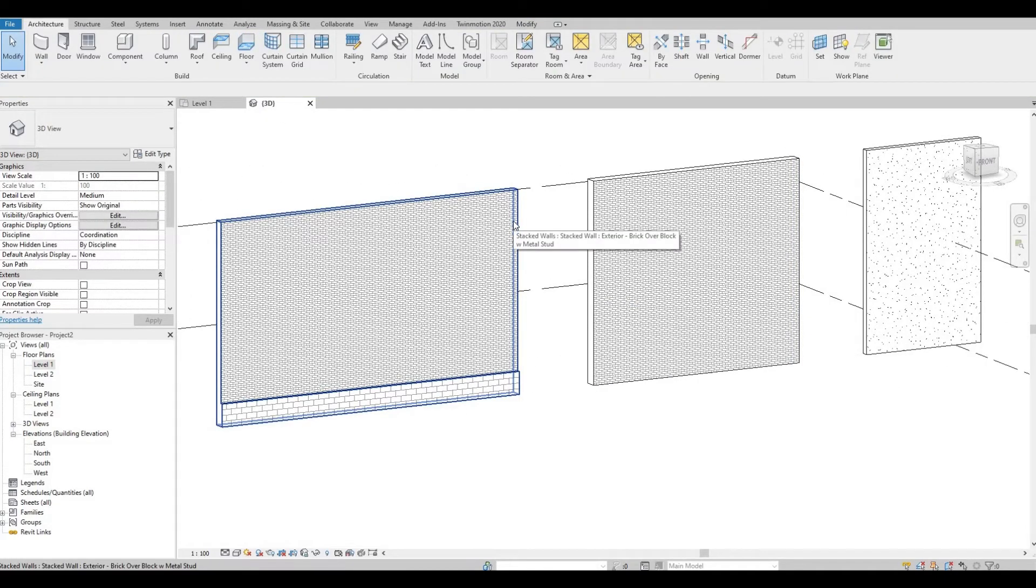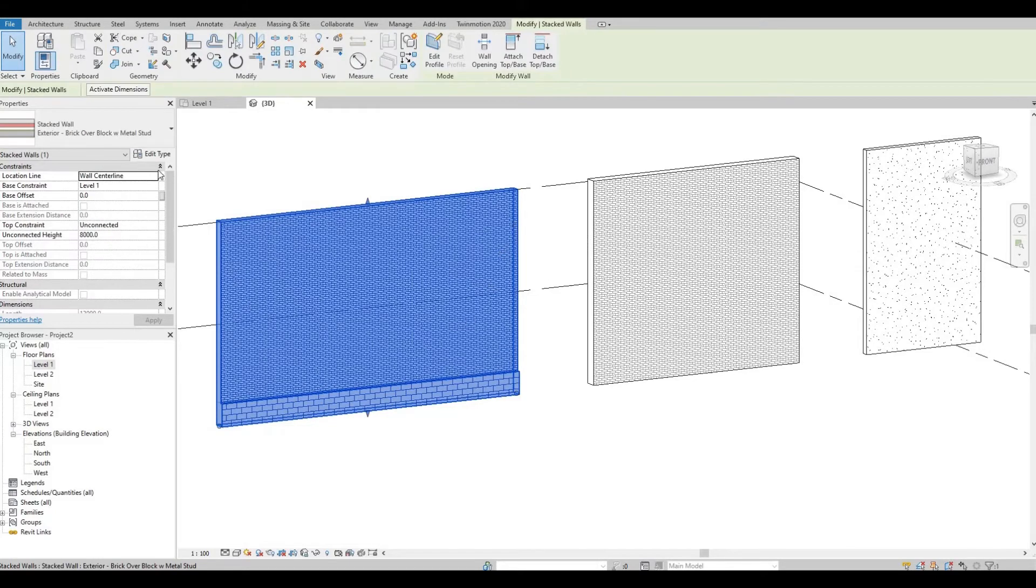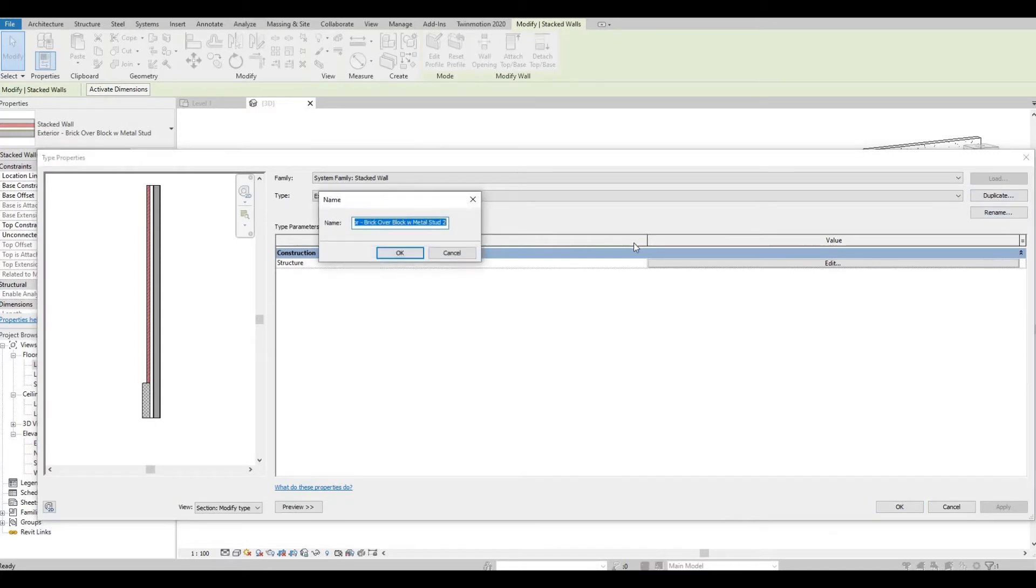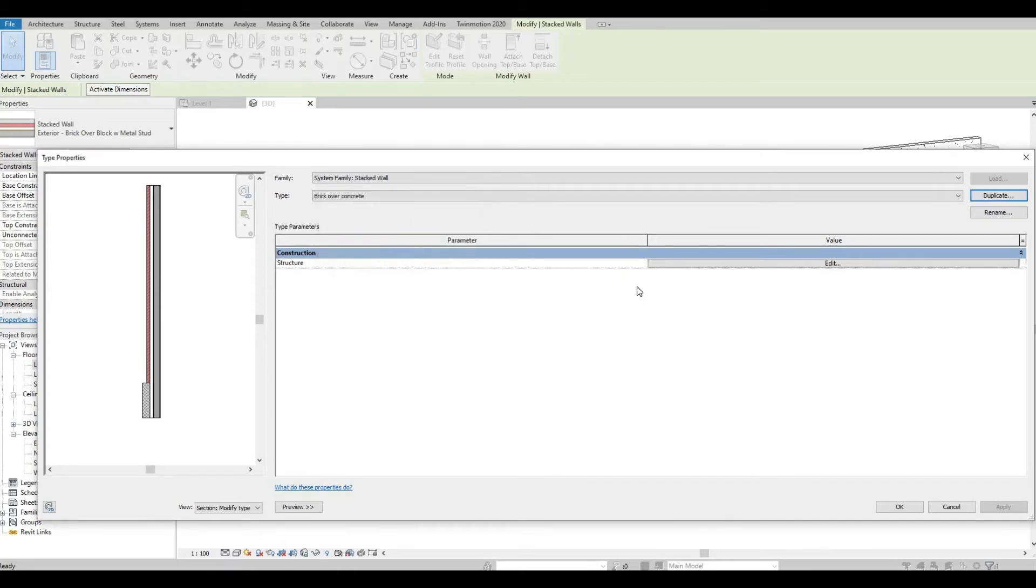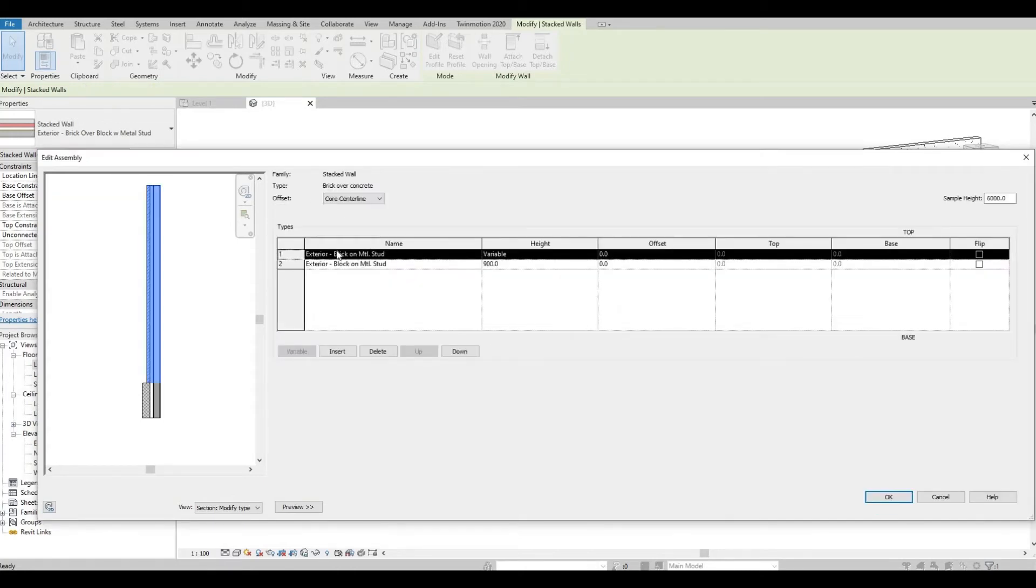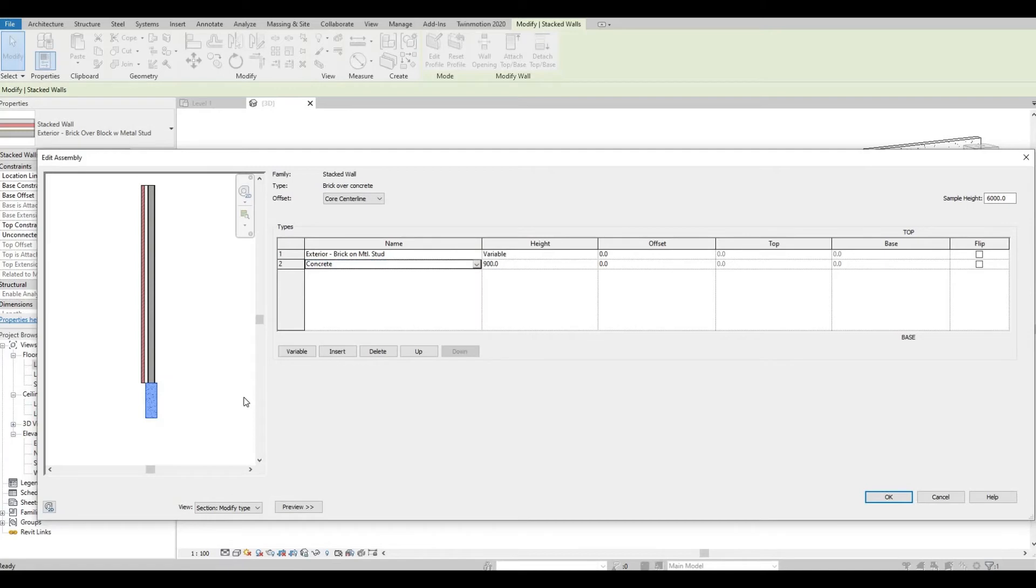Click this stack wall, edit type, and then we're going to duplicate this: brick over concrete. Press OK. And then now we can edit. We're just going to leave the brick on top, but we're going to change this to concrete, which is what we did earlier.